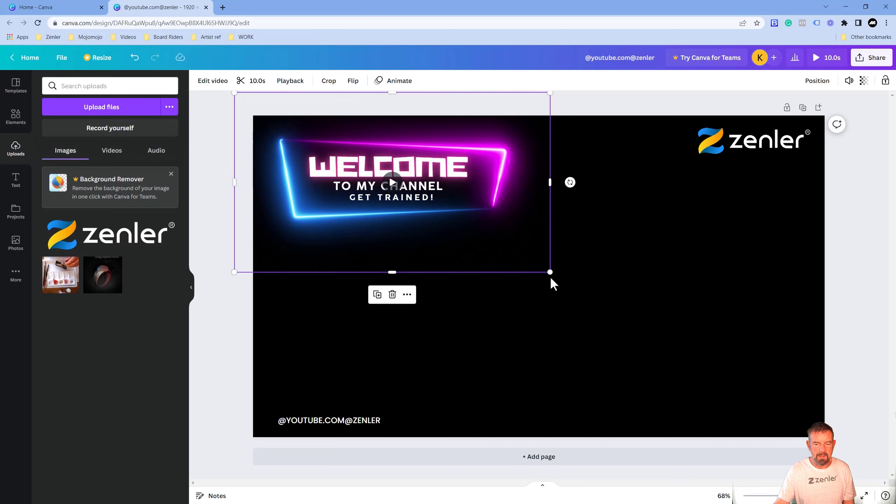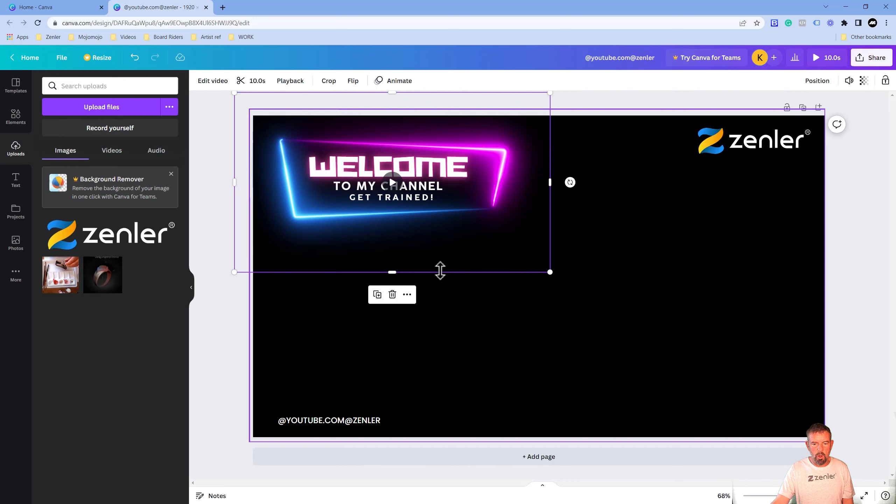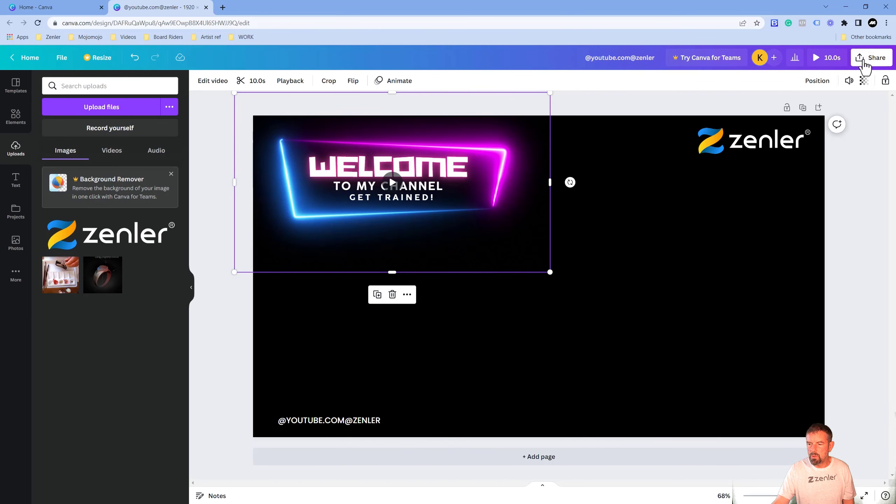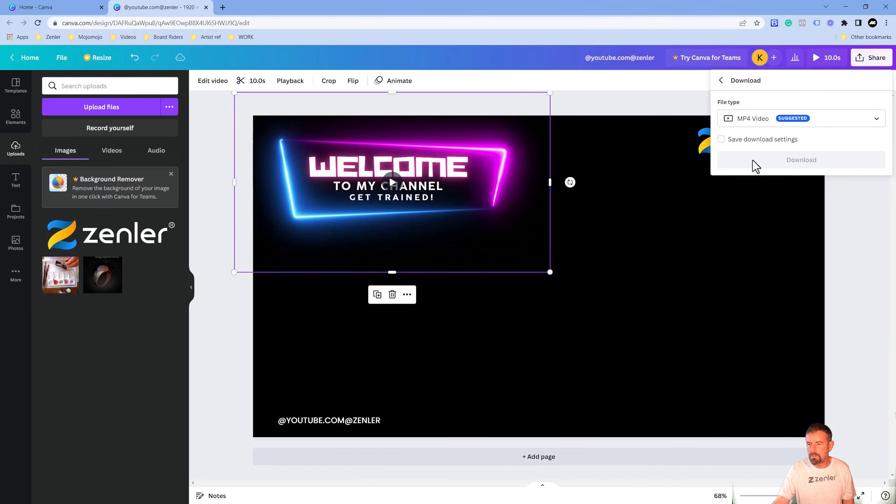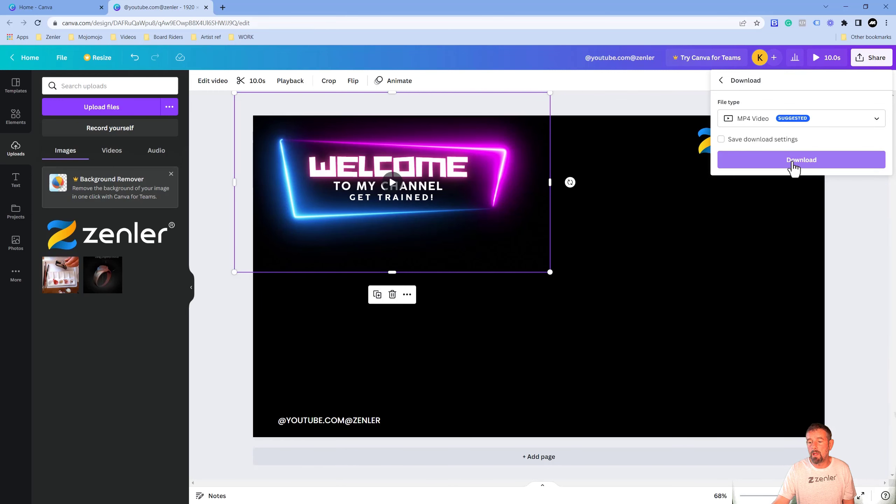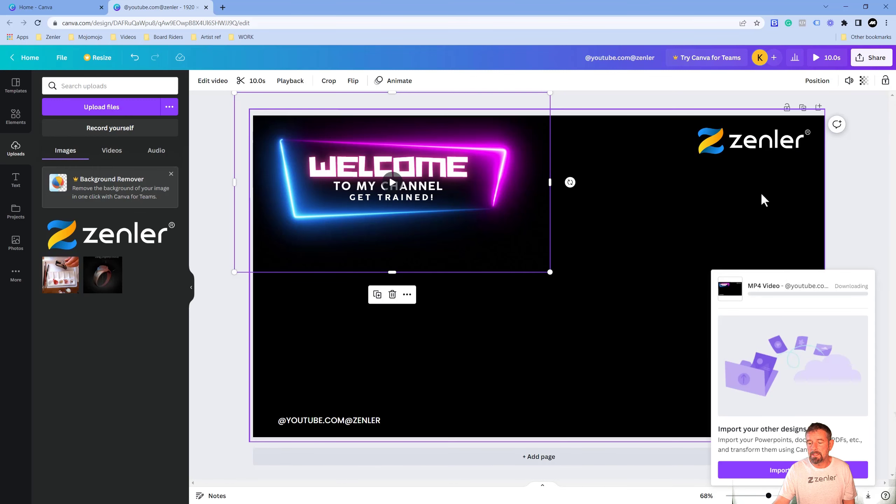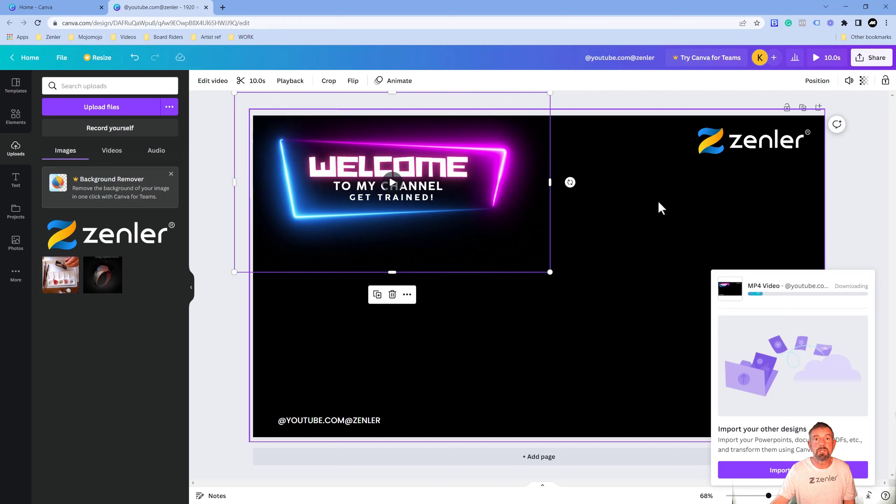Right, so now we've got that, we're going to export it out. I'm going to go to here, share, I'm going to go download. It's already selected MP4, so we're going to select MP4. We're going to download that. I'm going to click that, it's going to download onto my desktop. I'm going to now just jump into Zoom and show you how that effect is going to happen inside Zoom.